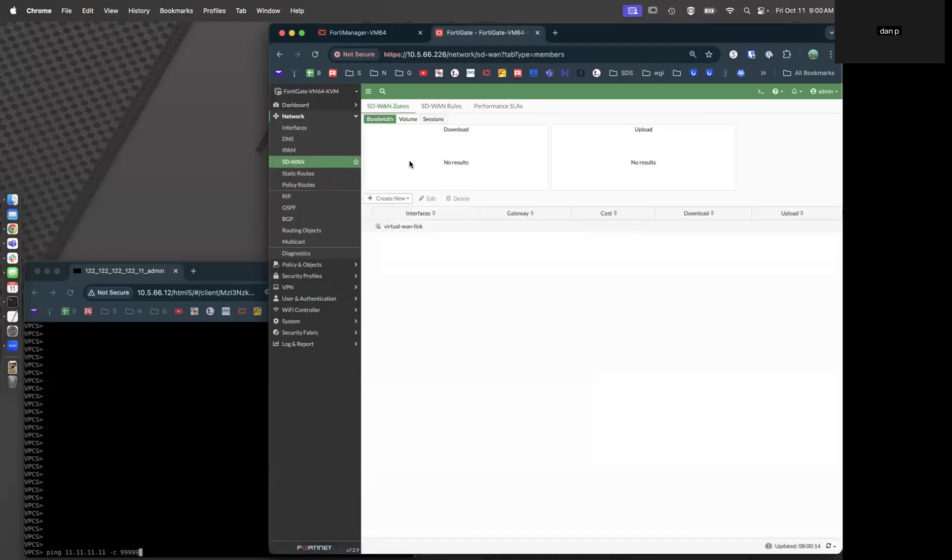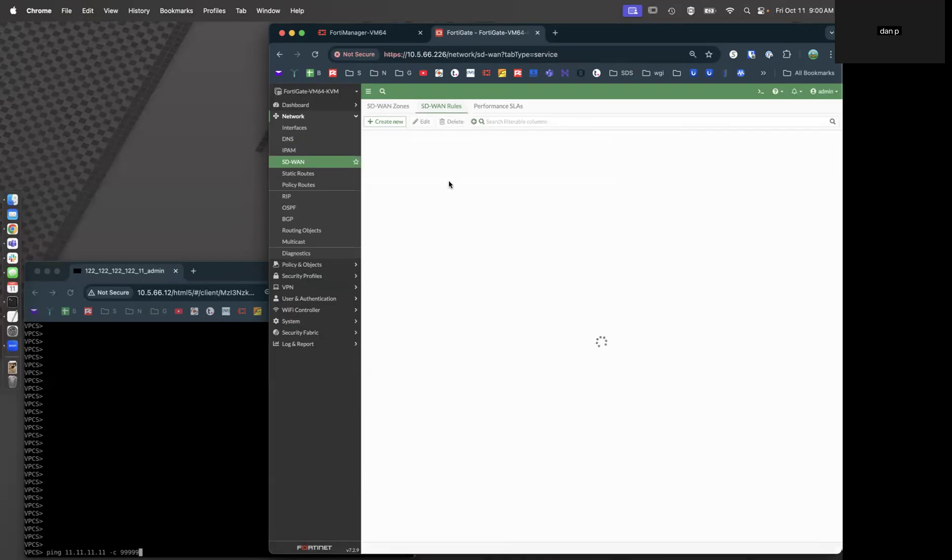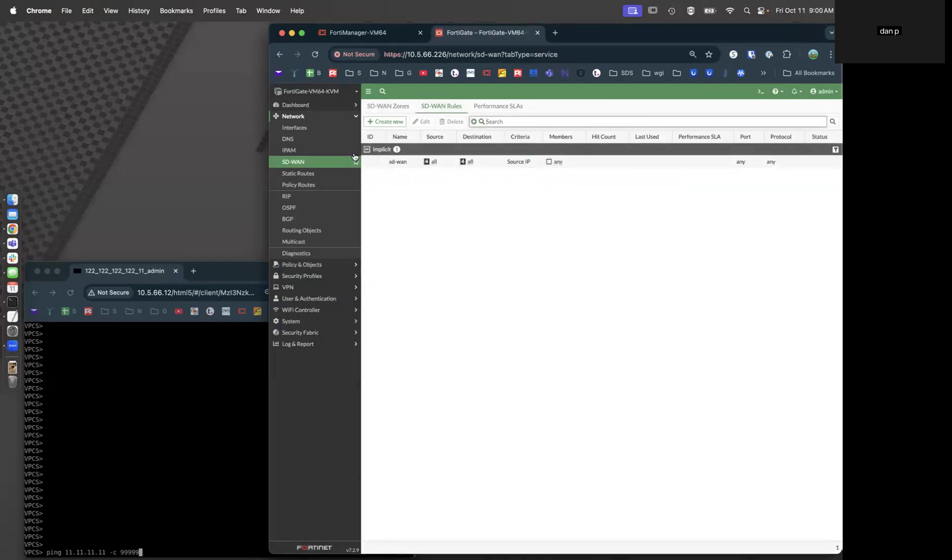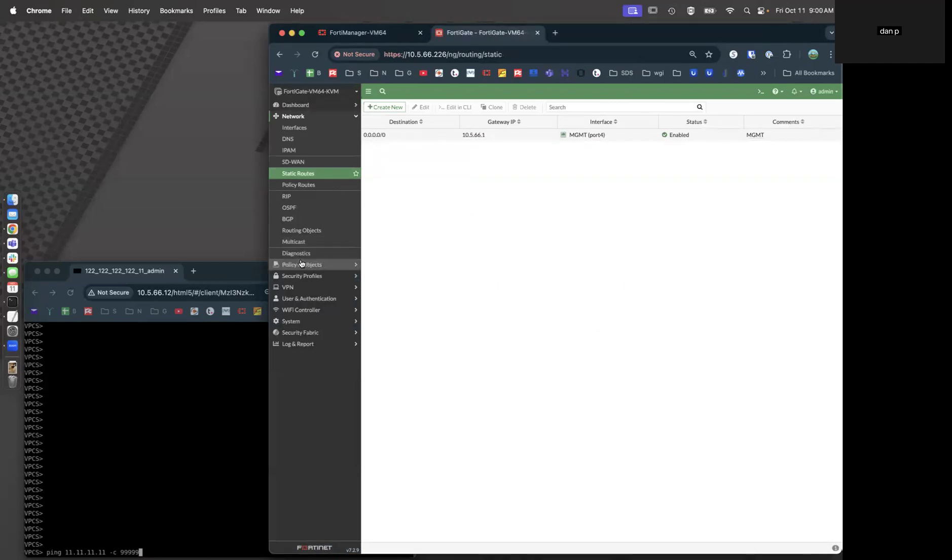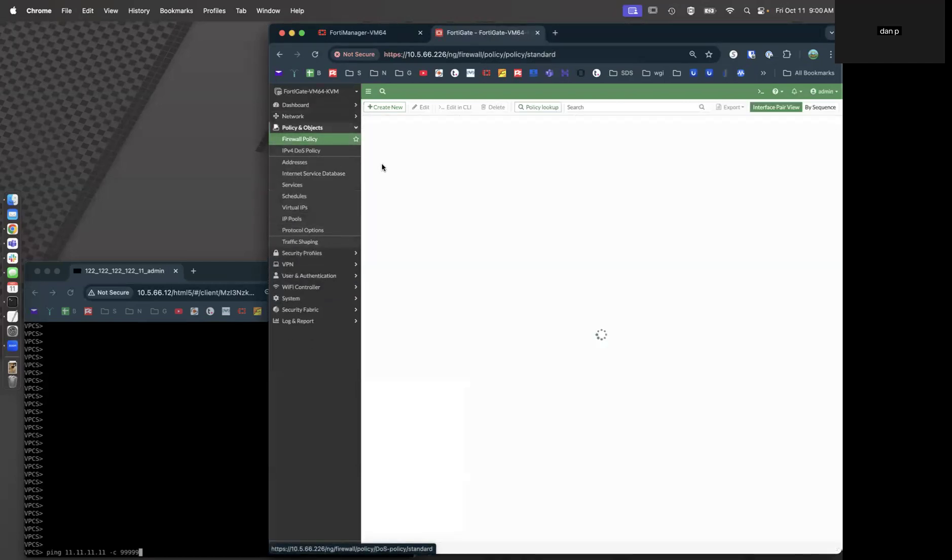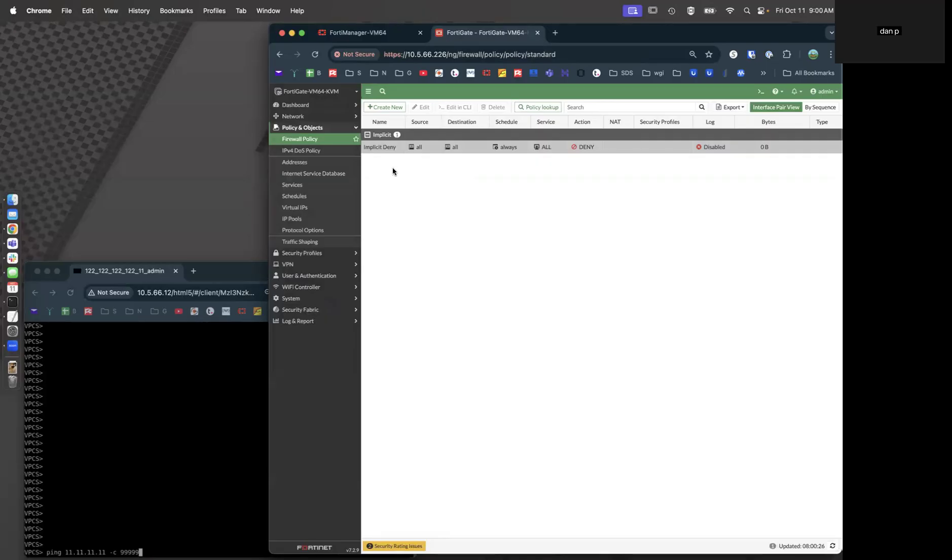SD-WAN is completely blank. There are no rules, there are no zones. Static routes are blank other than my route to my management network, and policies are also blank. So let's go ahead and get started.